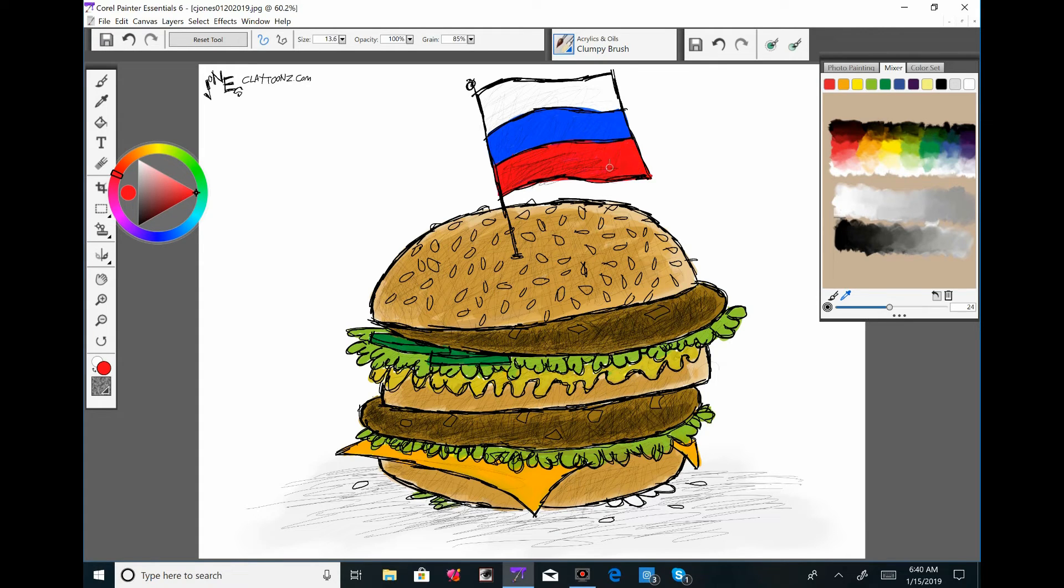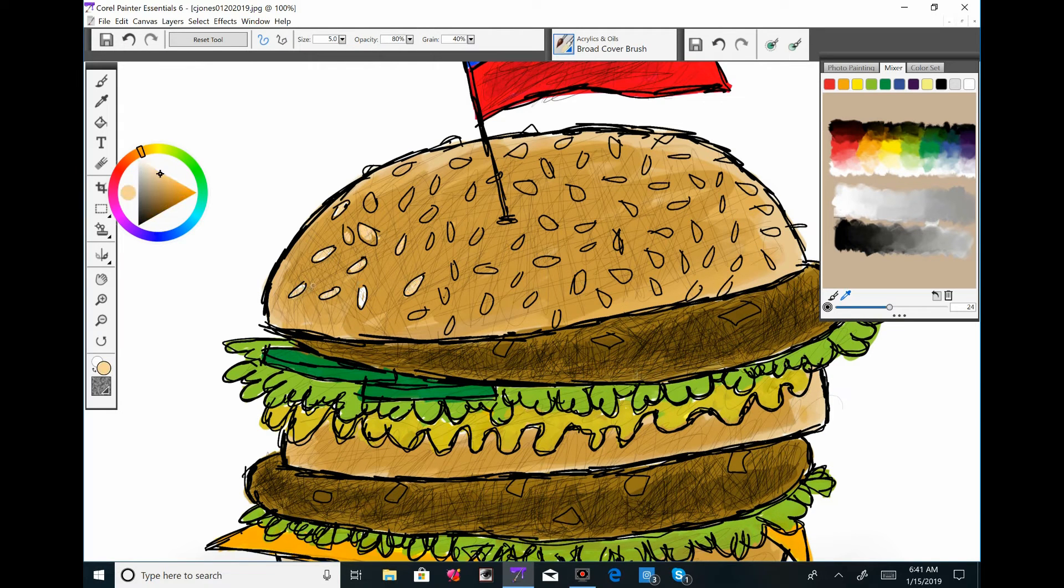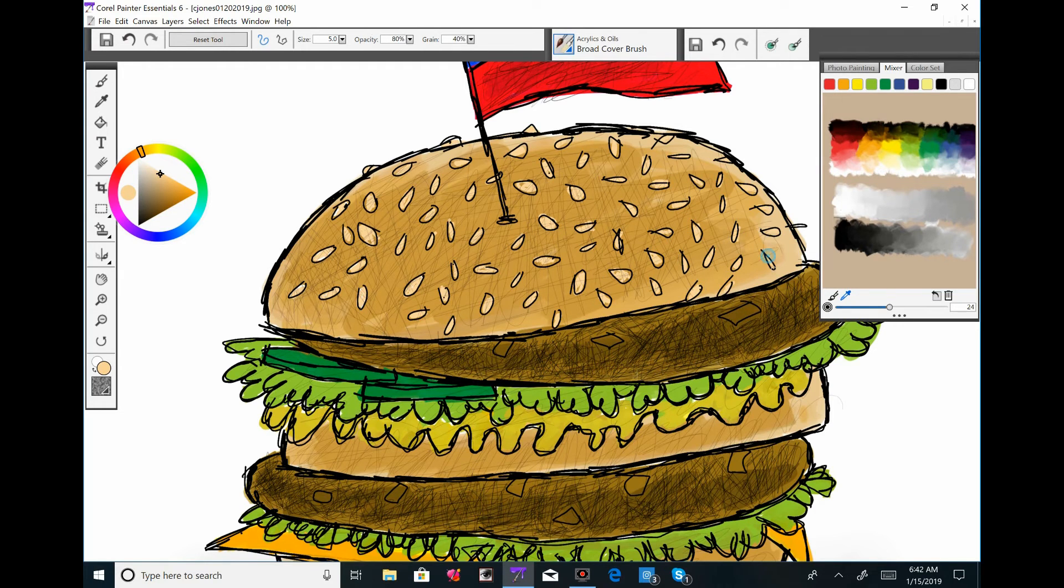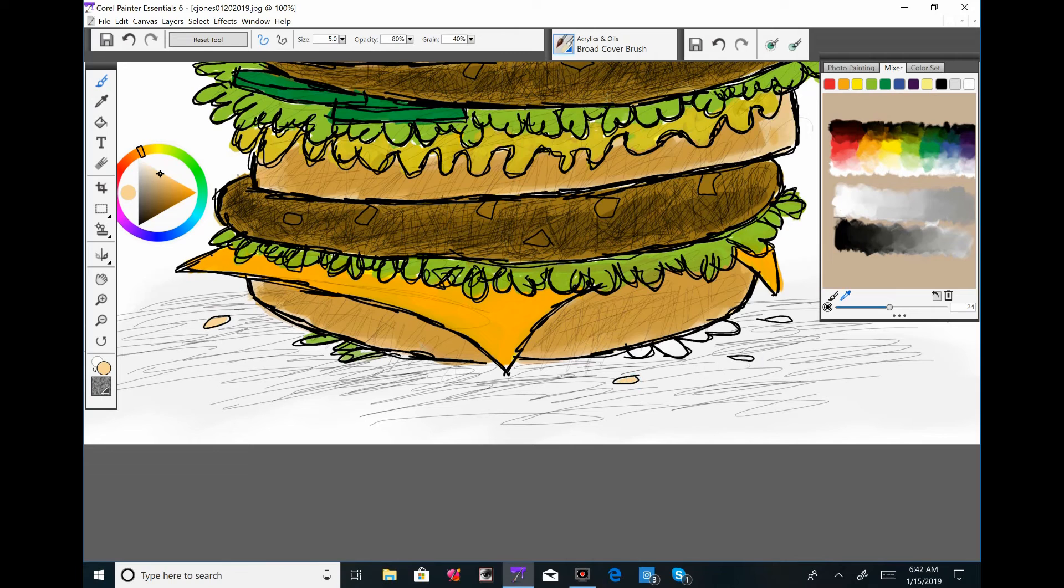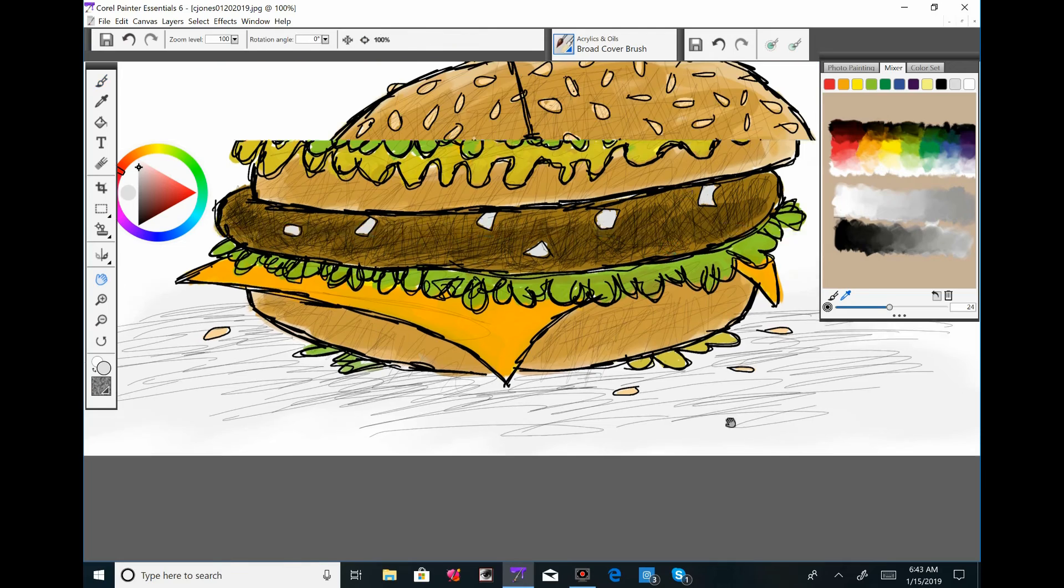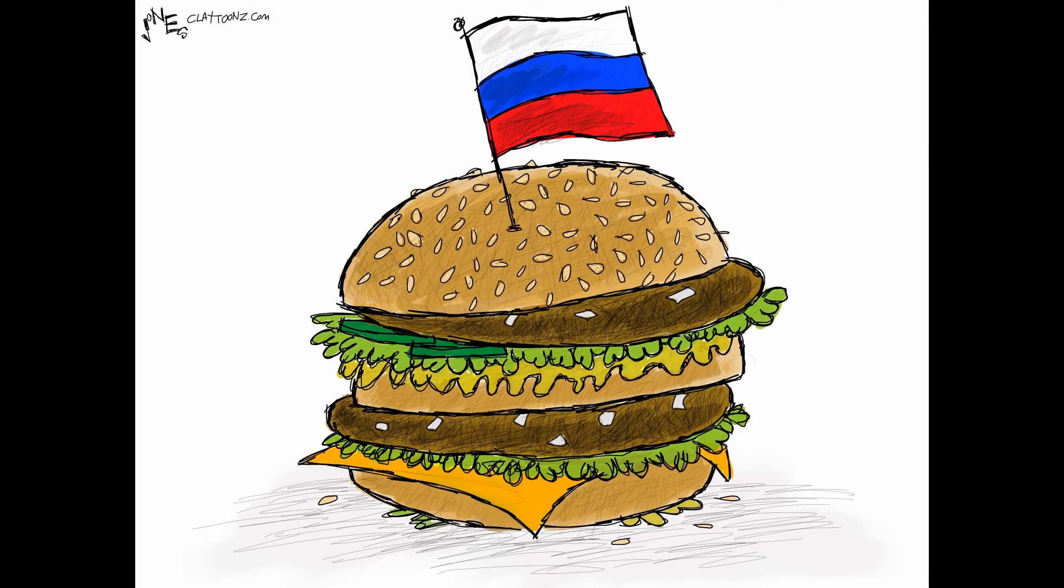This is not a big deal, but I had like three people tweet at me and make comments on Facebook and even on Instagram that I needed to do a hamburger cartoon. Hamburgers, as Trump tweeted out hamburger.